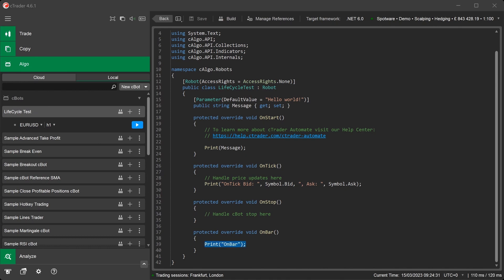If we were now to start our C-Bot, every hour, because our time frame is one hour, the OnBar method is called and our new message, PrintOnBar, will be displayed to the log.